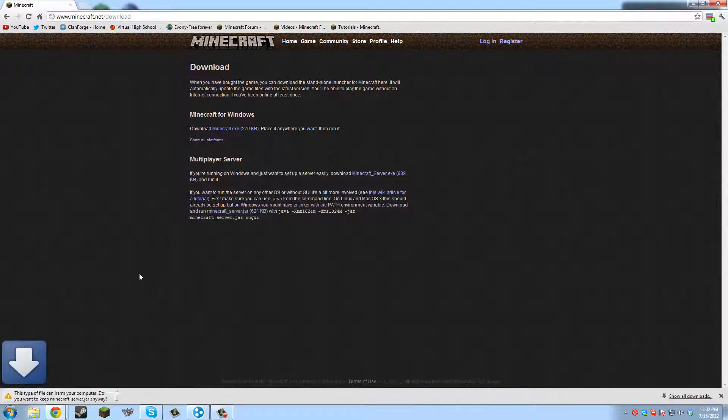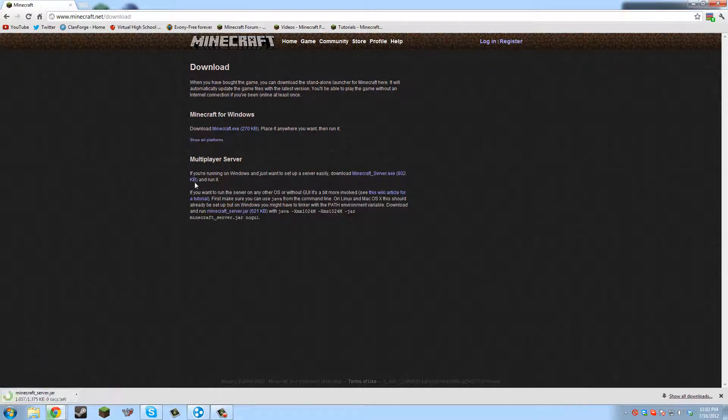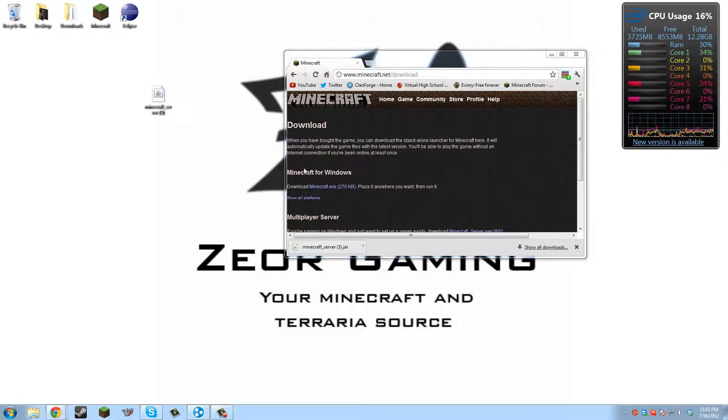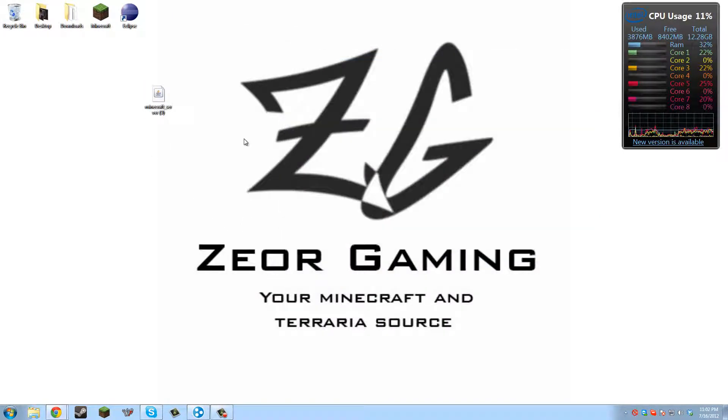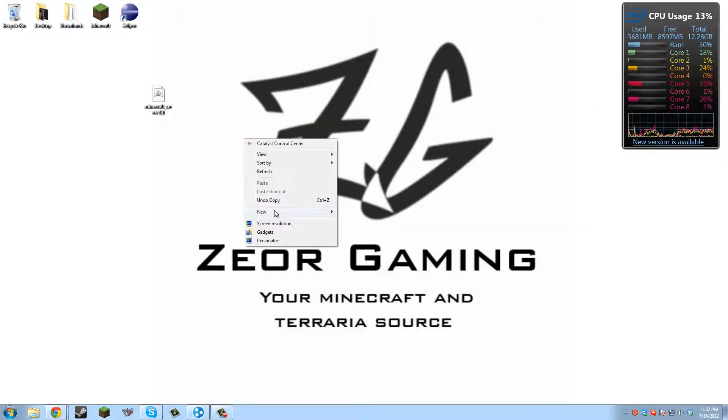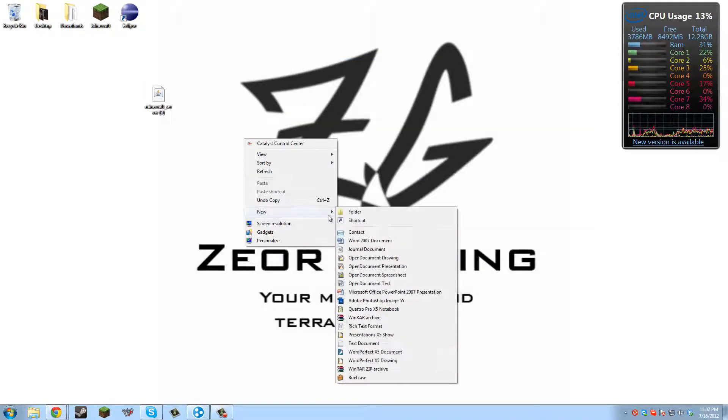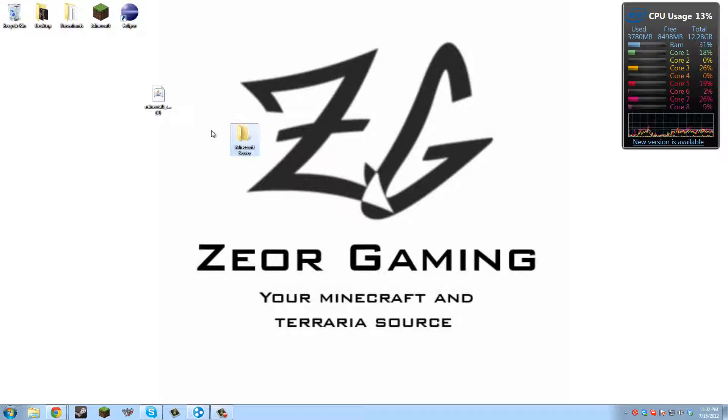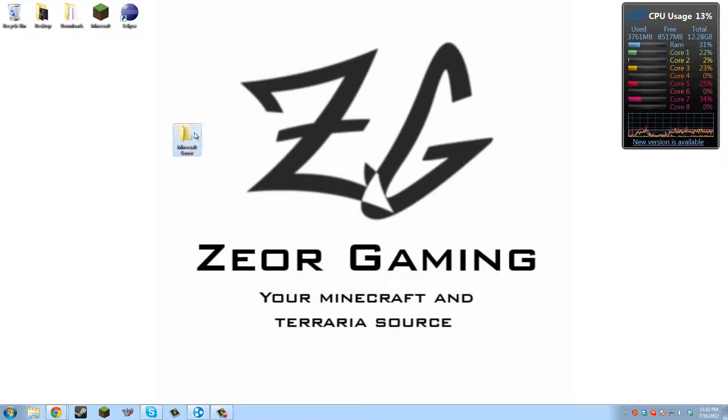So if you download that, keep it, put that on the desktop and then we'll be good. Now we're going to make a new folder and call it whatever. We'll just call it Minecraft server. And then we want to put that right in there.